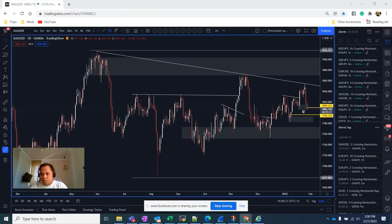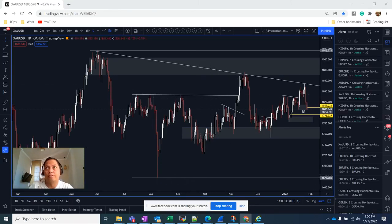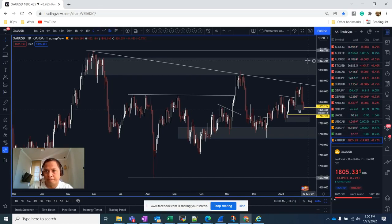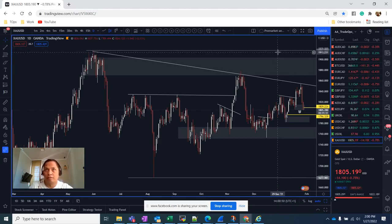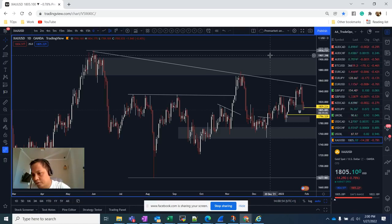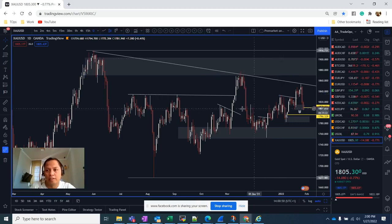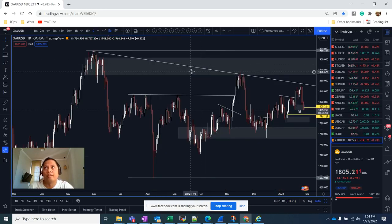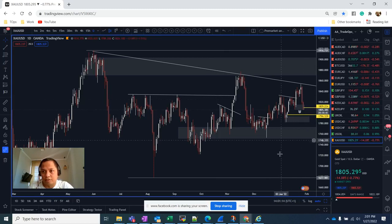Hey guys, good evening, good morning, good afternoon, wherever you are in the world. So this is your mentor Neo, live now here at my FB page. Today I'll be showing you yesterday's very good trade on US-30, and then I will be showing you how I am hunting Forex opportunities for today. The New York session just opened and I actually found some opportunities. So sit back and enjoy and watch how I am analyzing my trades using smart money concepts.